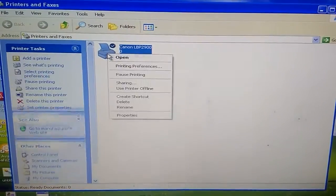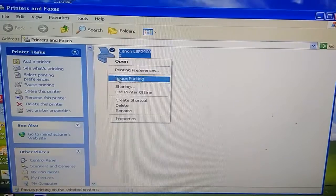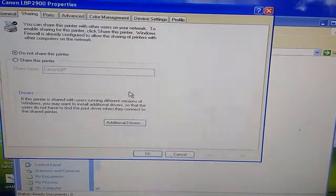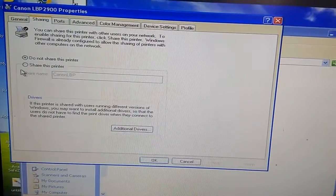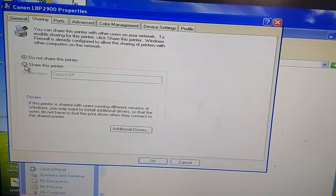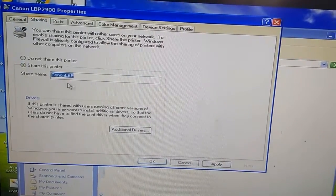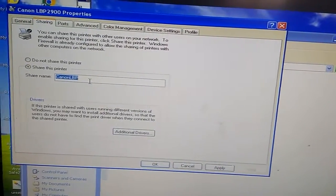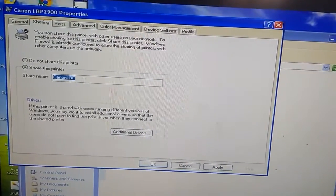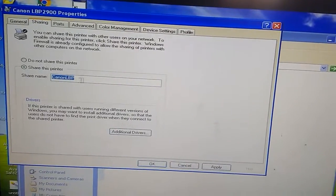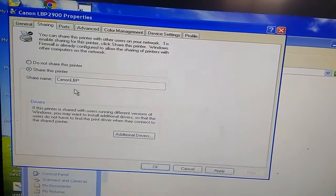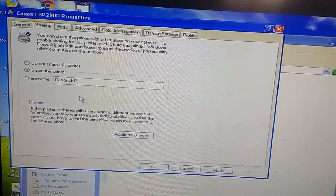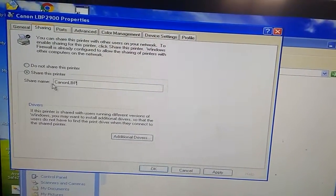Just right-click, go to Sharing, and select 'Share this printer'. You can set the name to anything. I'll just leave it as it is.